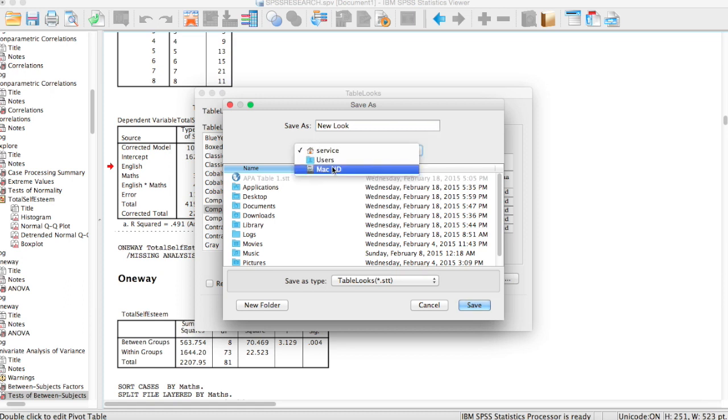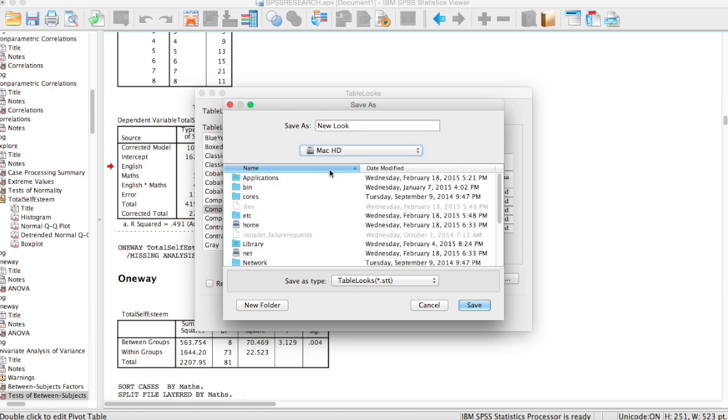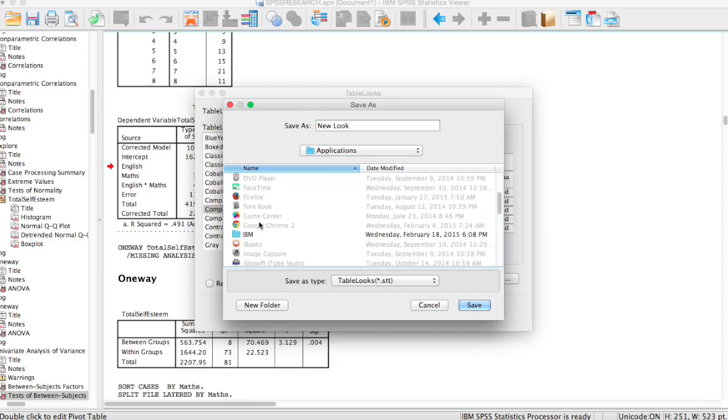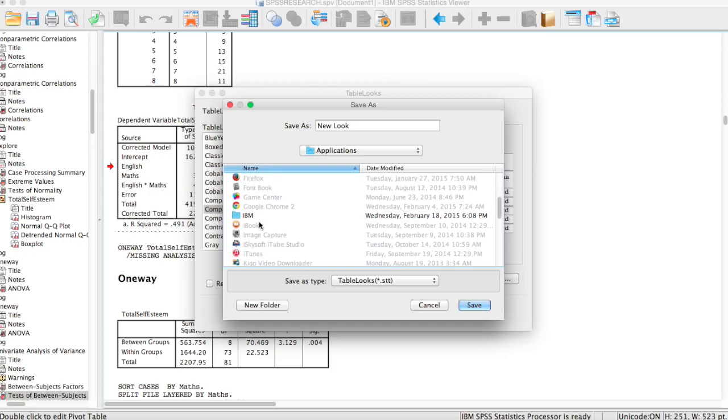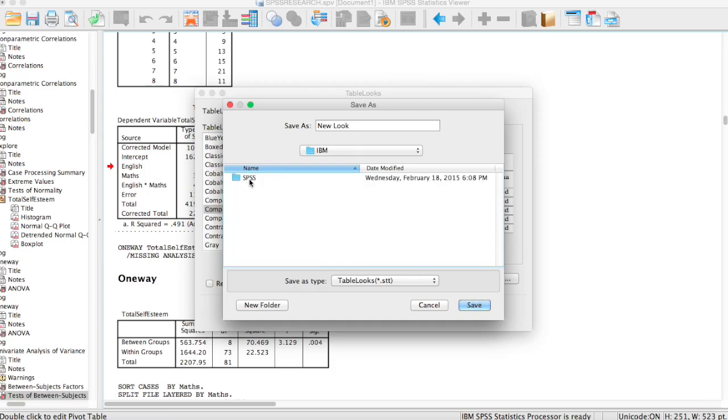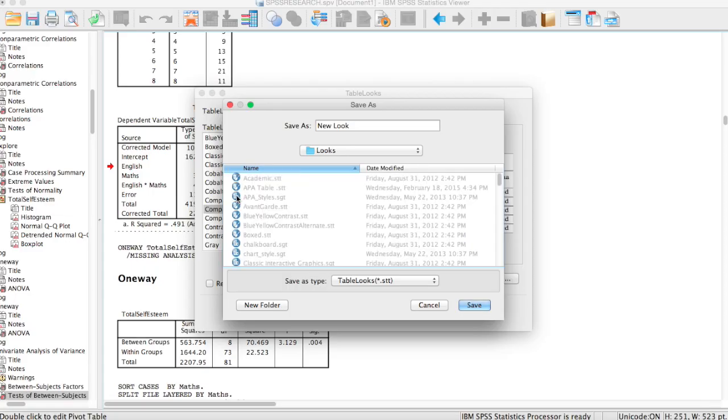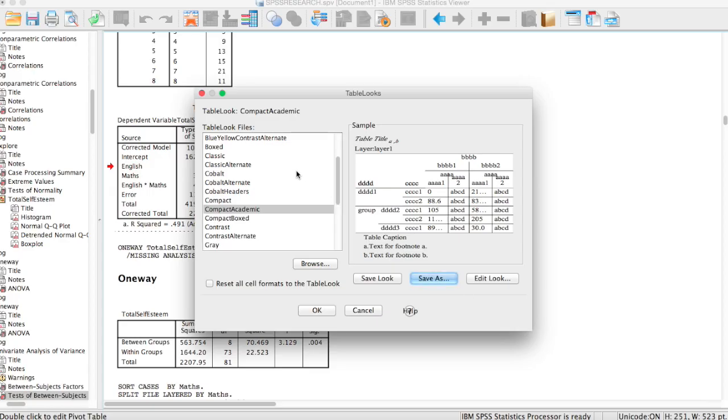If you're a Mac user, you have to go to your Mac HD drive and select where you want to save that. The folder is IBM SPSS statistics 22 and it's going to be in looks. So you can save that in looks. We save it.